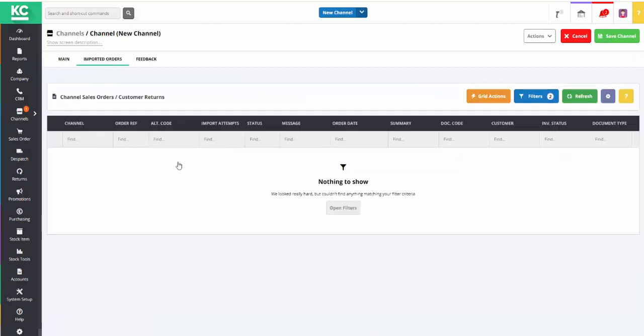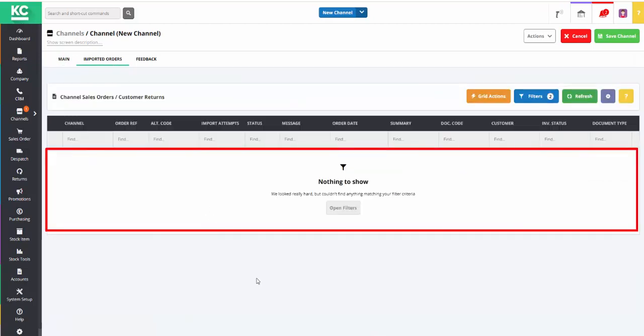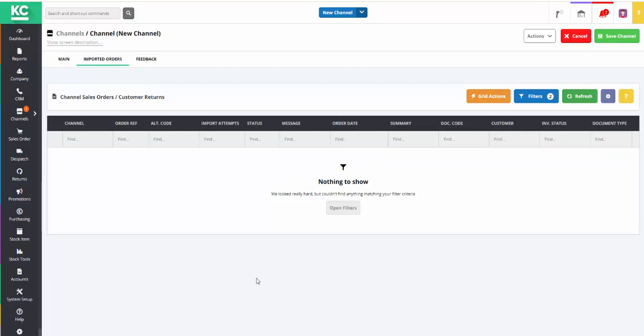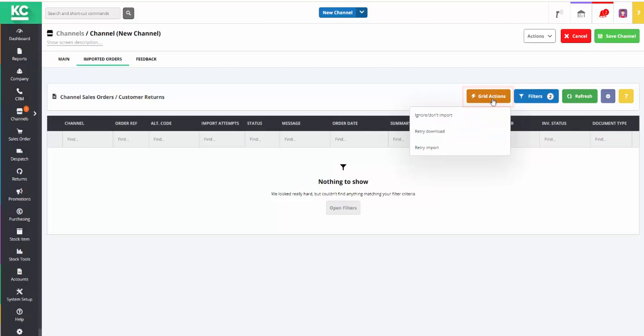It's important that you review all the orders appearing in this grid and identify any orders that you don't want to import into KSControl Cloud. Then, using the Grid Actions menu, mark them as Ignore, Don't Import. Once you're happy you've done this, you can return to the Main tab and turn off Don't Import Orders.